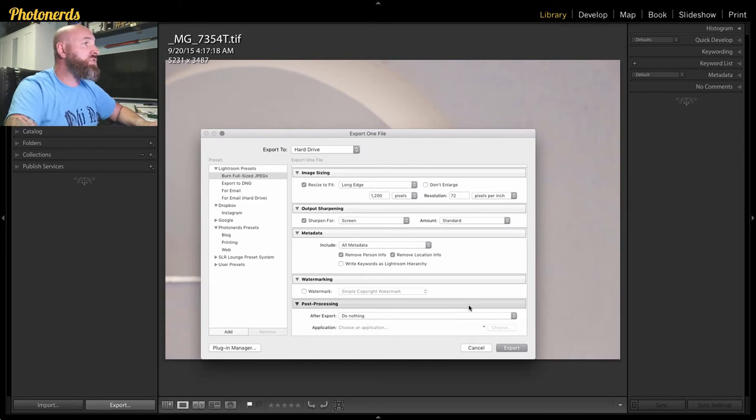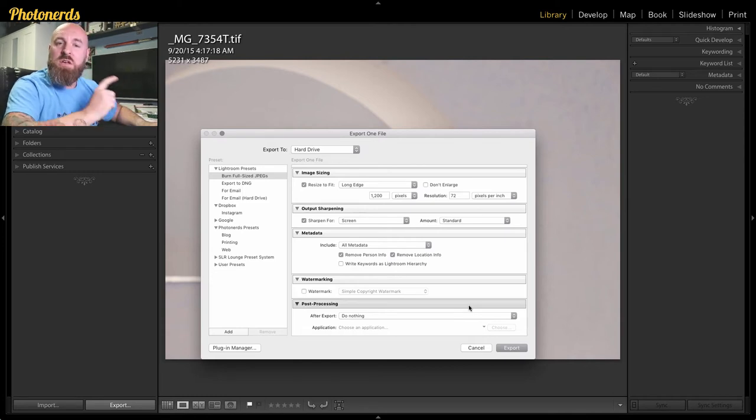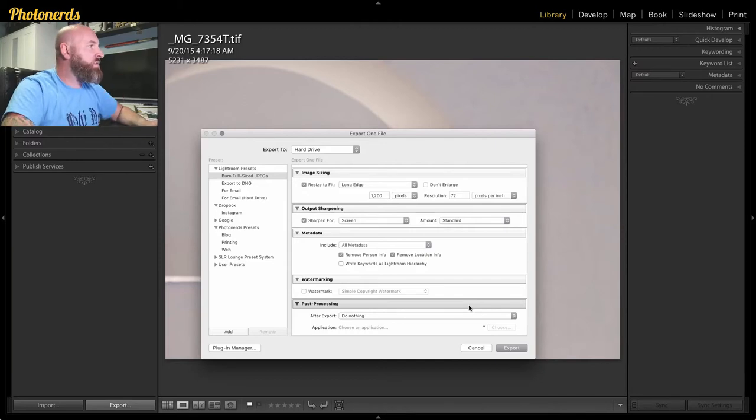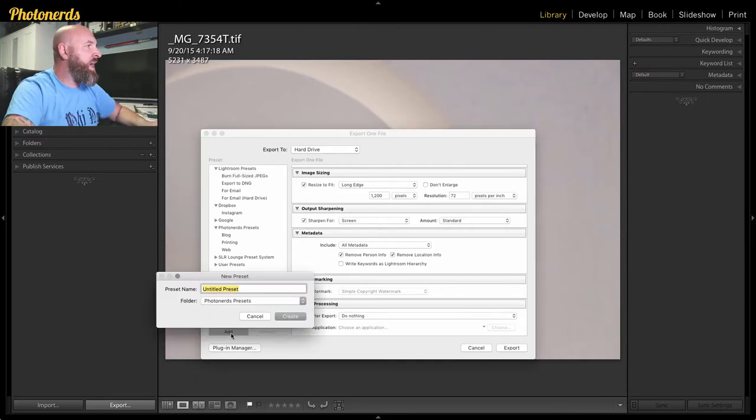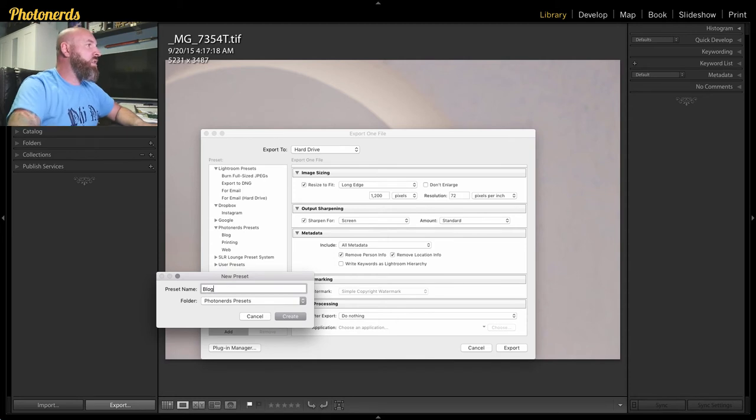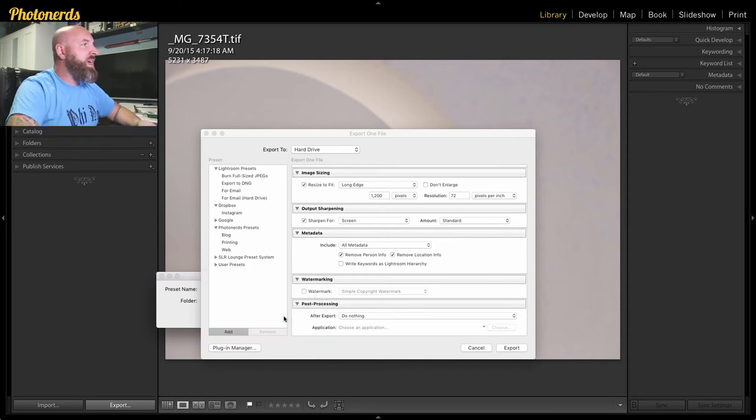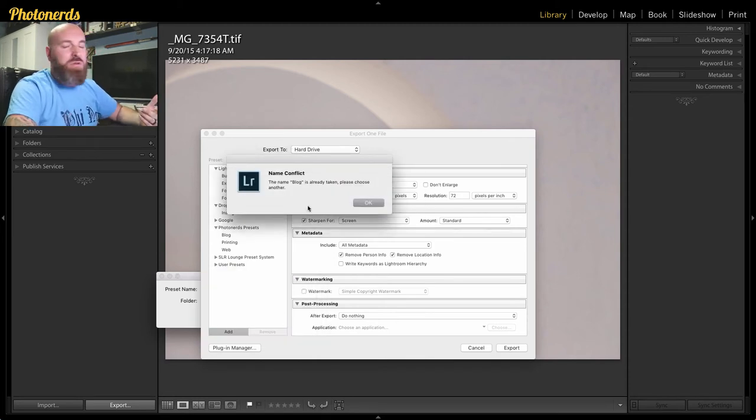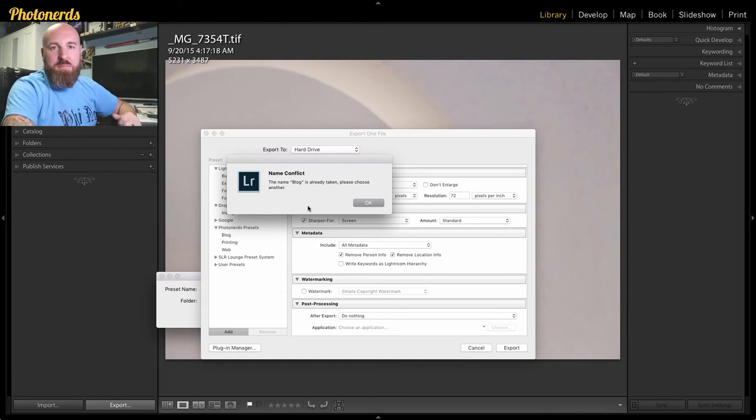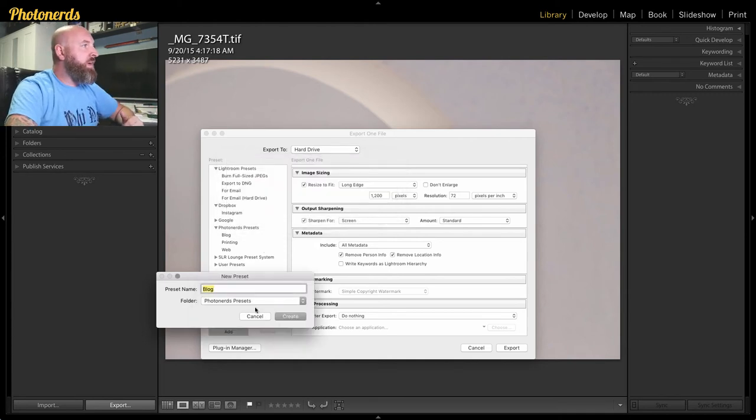So once you're done with this, you're not going to want to do this every single time. That would not be very smart. And we want to work smarter, not harder, nerds. So what we're going to do is save this as a preset. We're going to hit add, and then you can call it whatever you want. I'm going to call it blog, put it wherever. It's not going to let me do this because I've already done this, but I recommend that you do it for the first time. Hit OK.